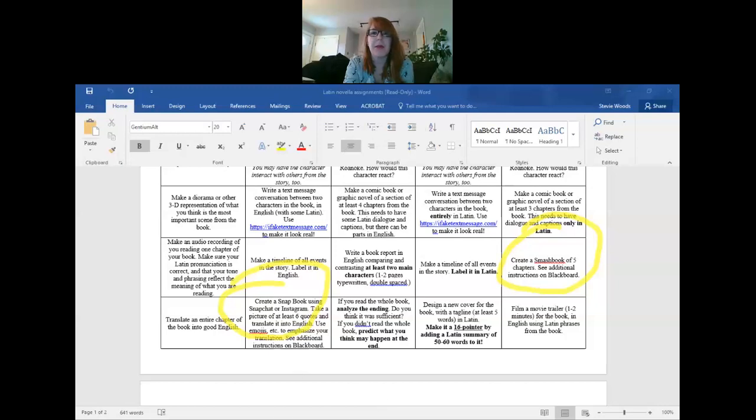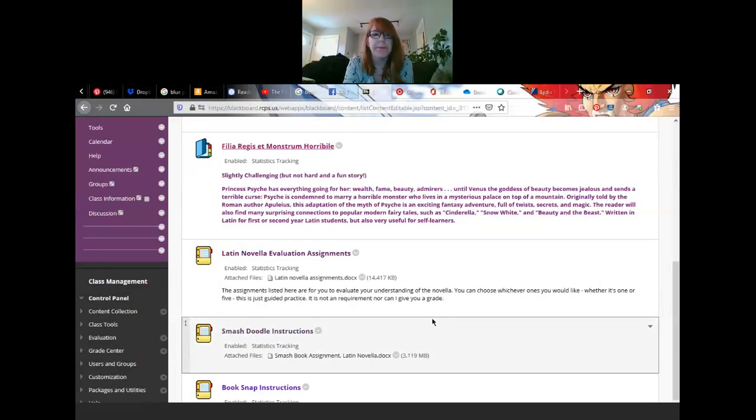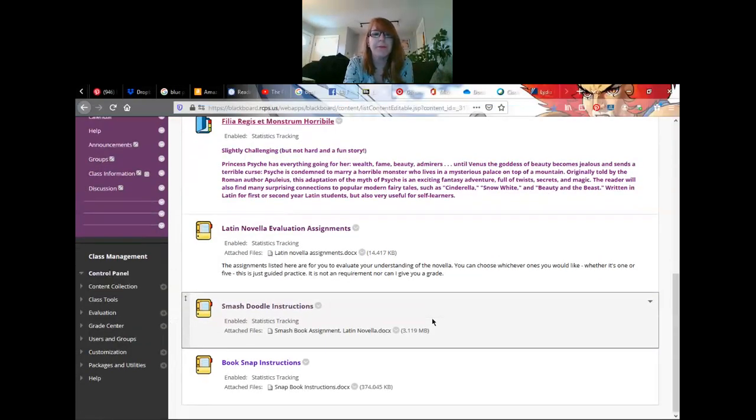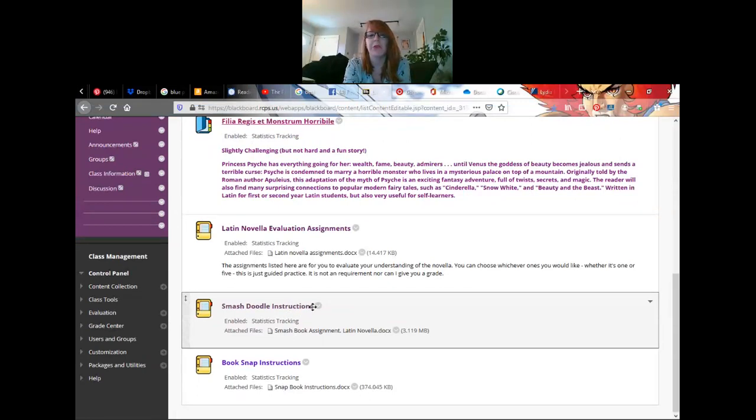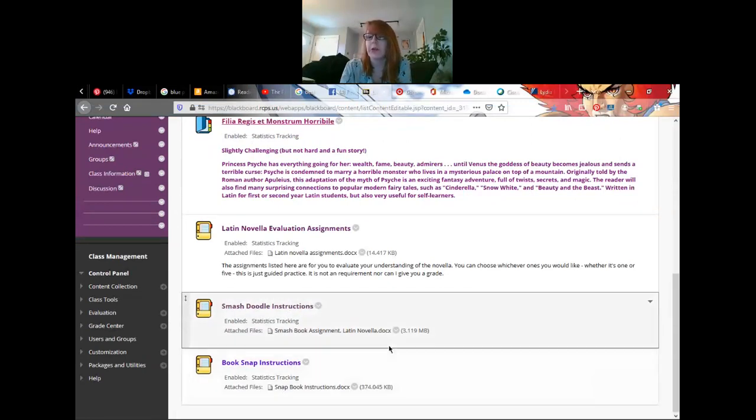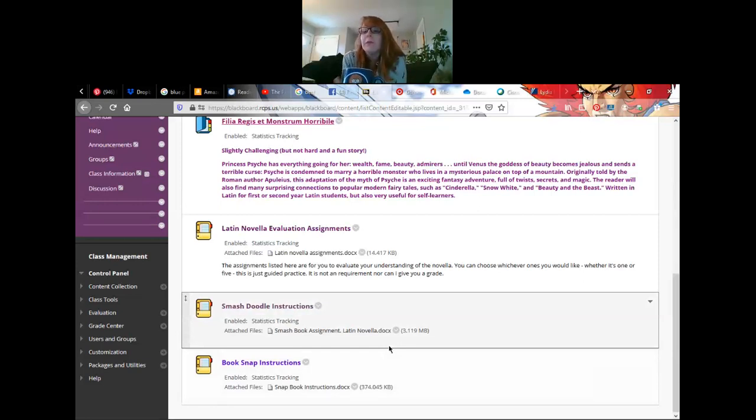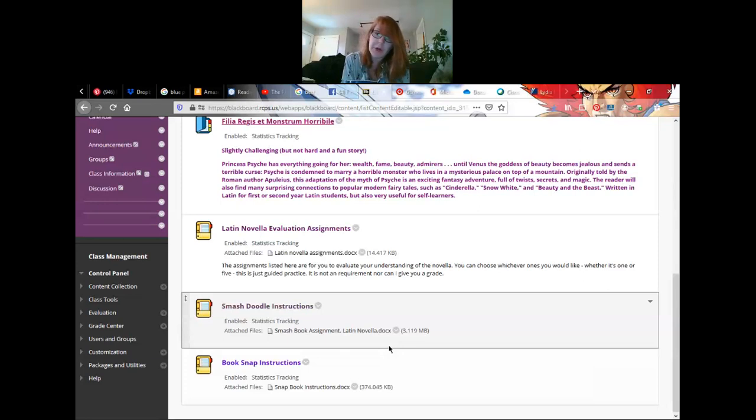The smash map book is kind of like a scrapbook. You'll do one page for each chapter. I said just do like five. And there are certain directions on how to do that as well. You can find these directions on Blackboard down here, the smash doodle instructions and the book snap instructions.